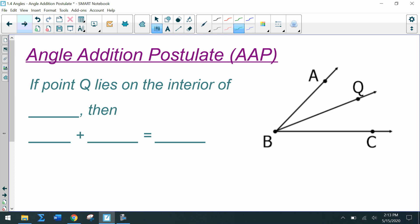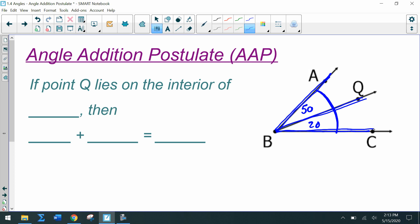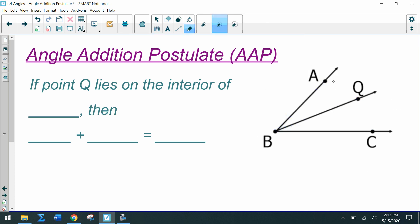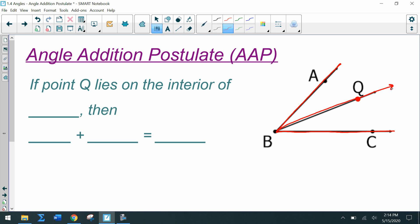Adjacent angles are next to each other — they share a side and a vertex. This brings us to the Angle Addition Postulate, similar to the Segment Addition Postulate. If this angle measure is 20 and this one is 50, we can say the measure of angle CBQ plus the measure of angle ABQ equals the bigger angle ABC. If point Q lies in the interior of the big angle ABC, meaning there's a ray splitting it up...